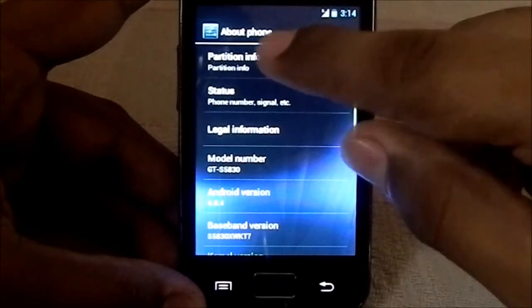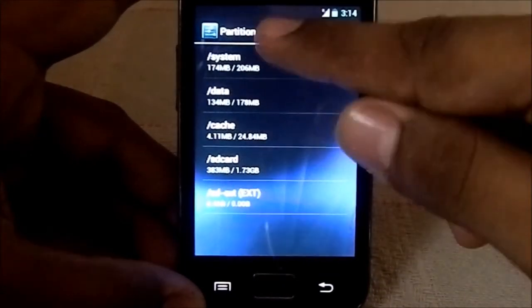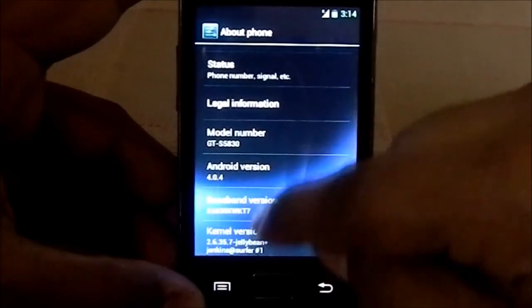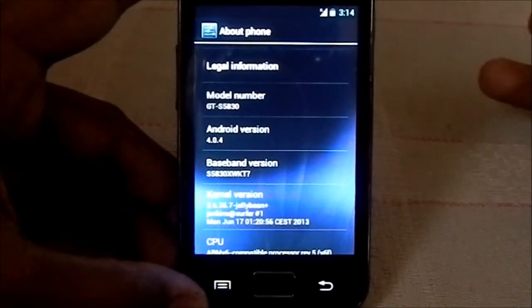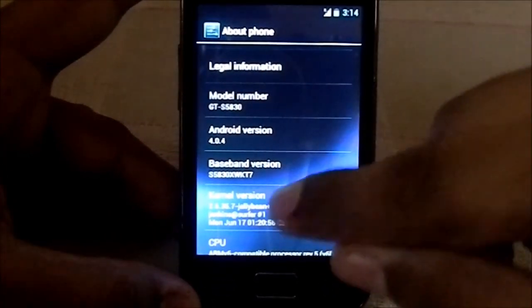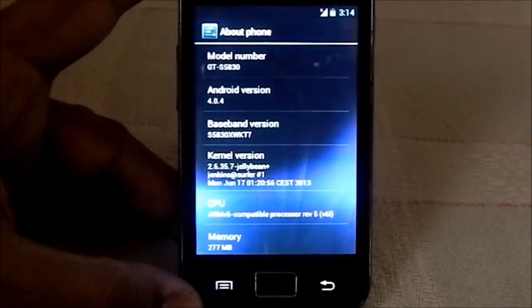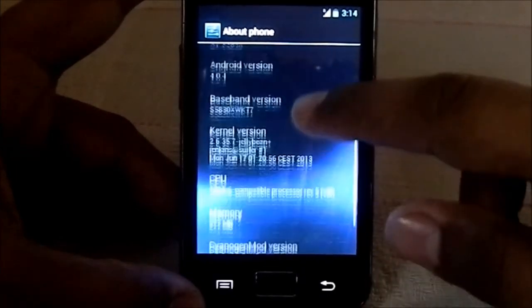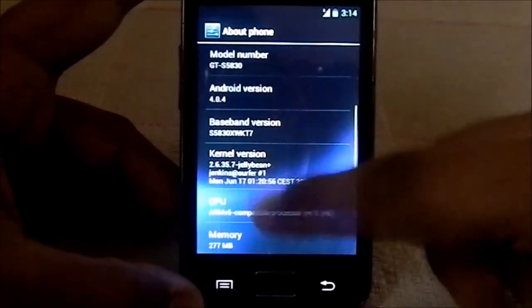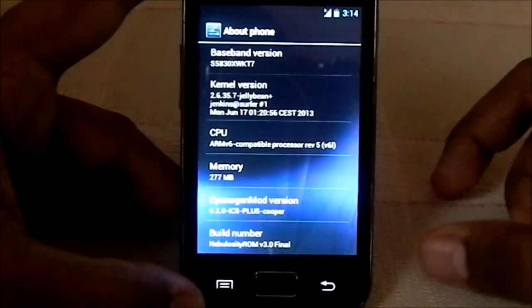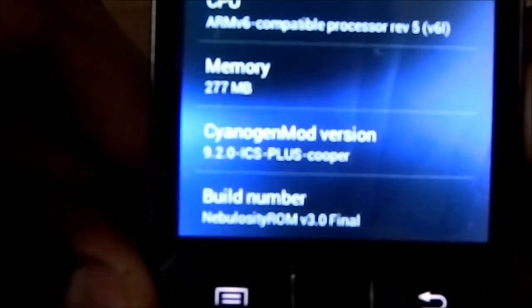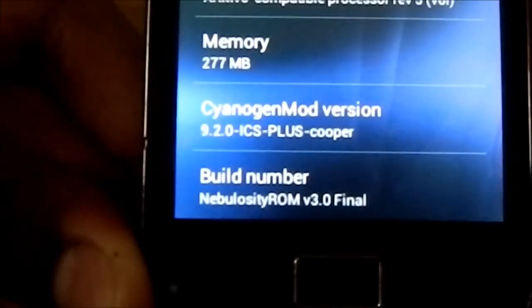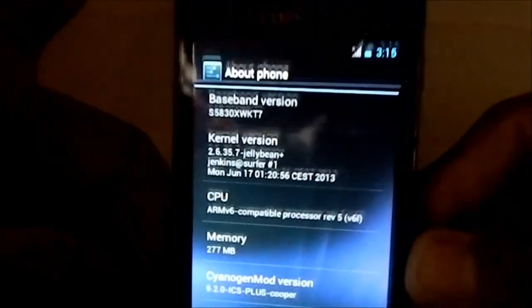Here is the settings about page. You have partition info and all this information — status, legal information, model number, Android 4.0.4 which is the latest for CyanogenMod 9. It is CyanogenMod 9.2 version. You can see there: CyanogenMod 9.2.0 ICS, Cooper Nebulosity ROM v3 final, with memory and CPU details.